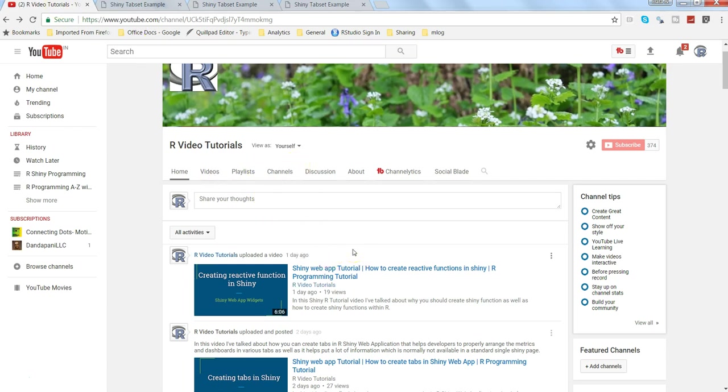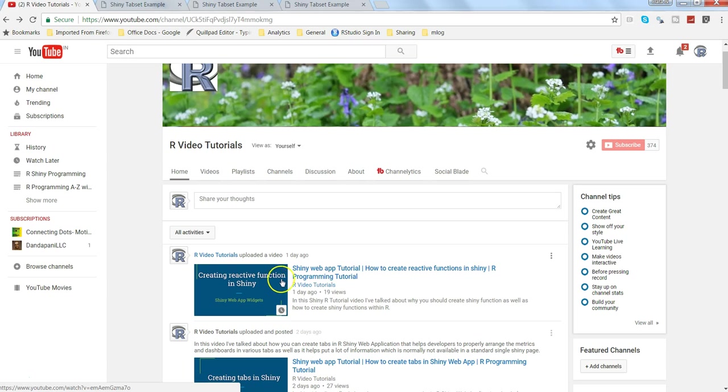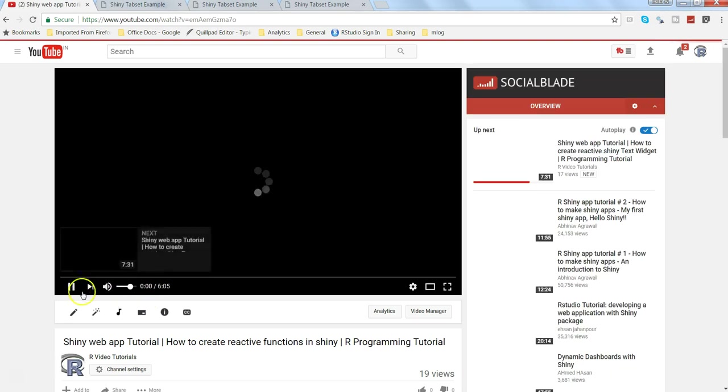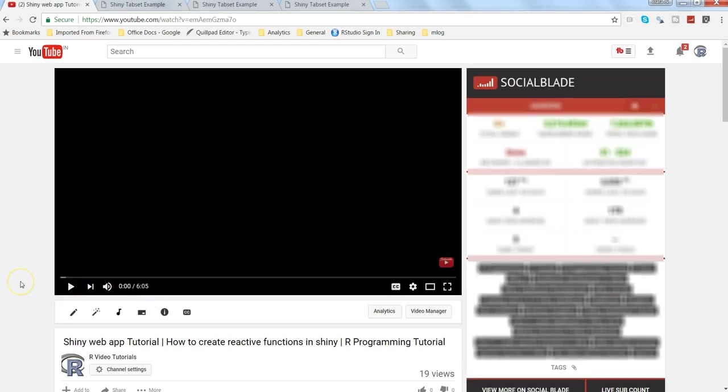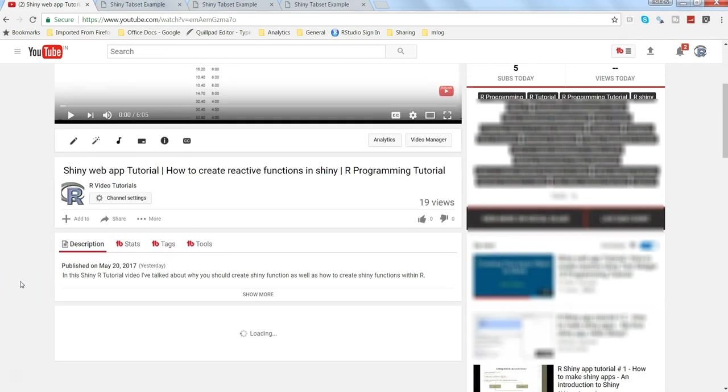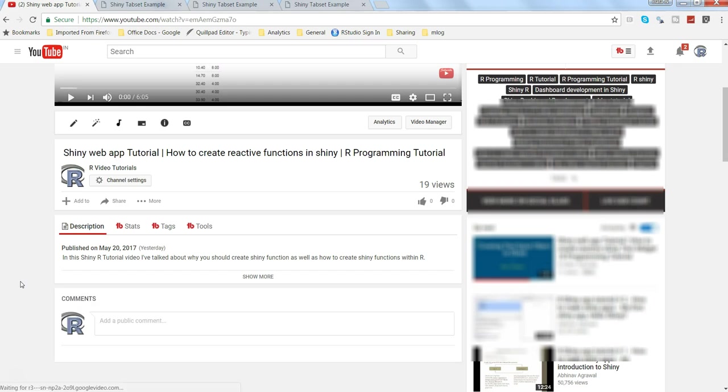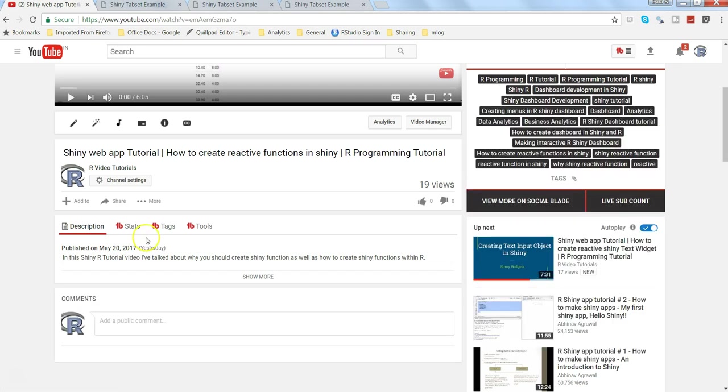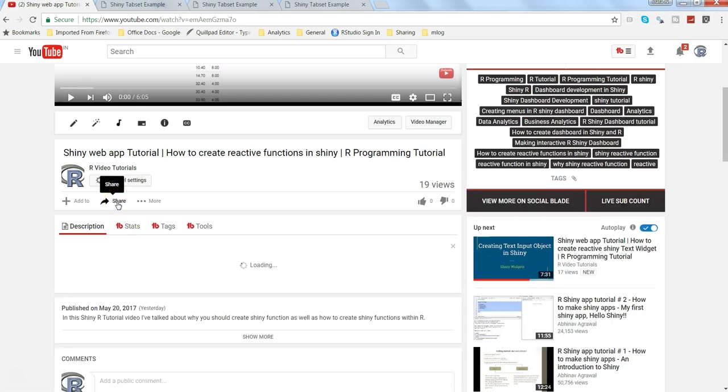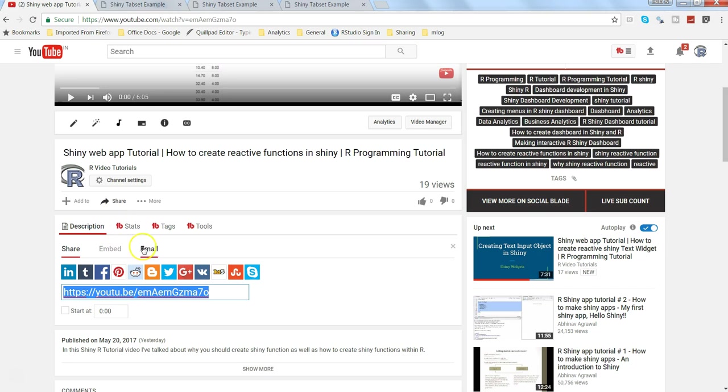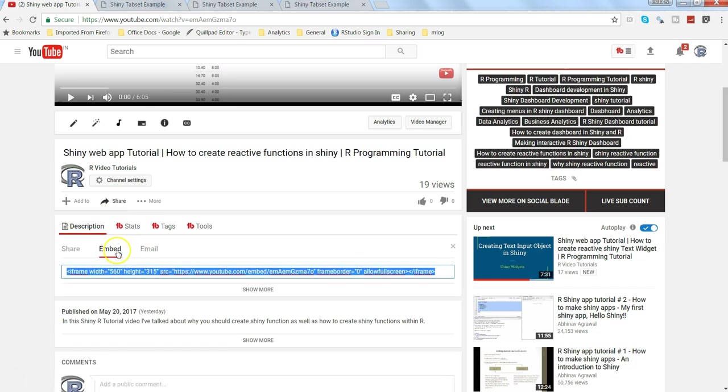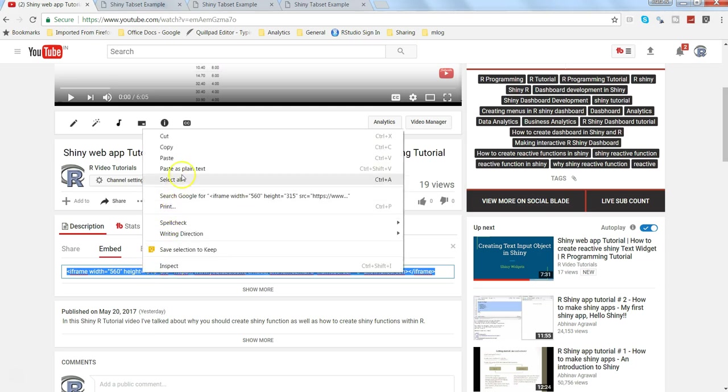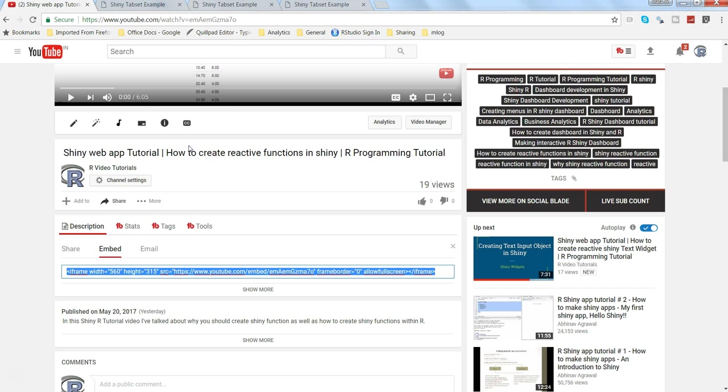I have this YouTube channel, R Video Tutorials, and let me try to add this previously uploaded video which is creating reactive functions in Shiny. If I open this and pause the video, I'll look at share, and within share I have the embed as one of the tabs. I'll copy this code which is present for embedding. I've copied this one and now I'll go back to my application.